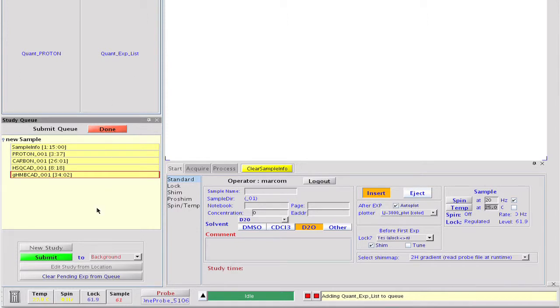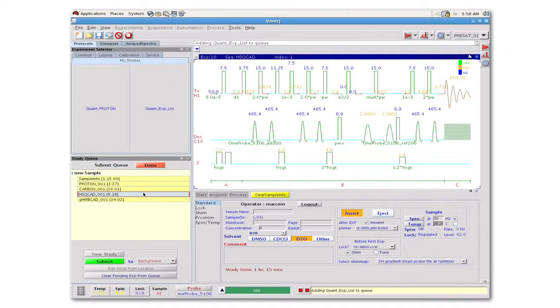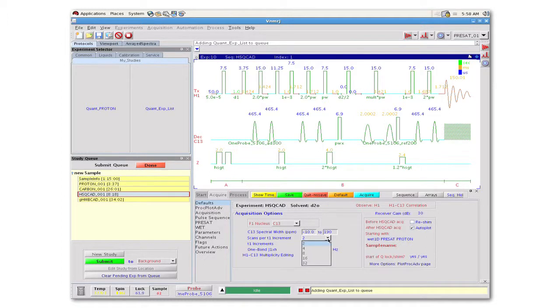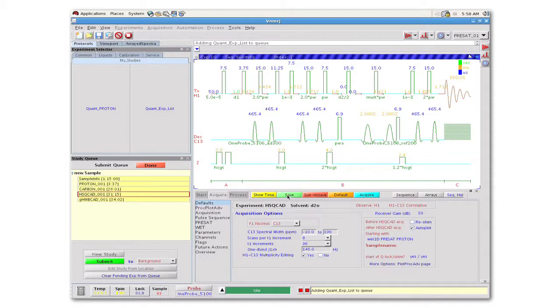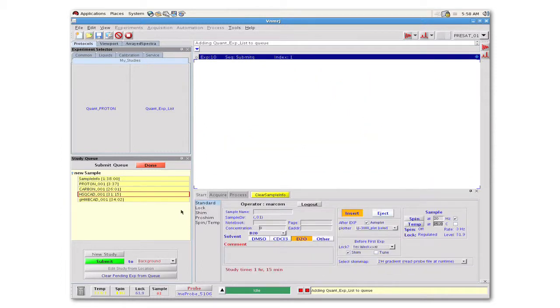It is worthwhile to note that the experiments created using a study clone are fully customizable after they are loaded onto the study queue. Even though our new Study Clone button gives us the same parameters that were set when it was created, we can still choose to change any or all of the experiments in the list if we so desire.